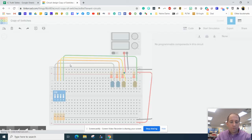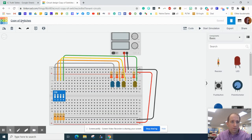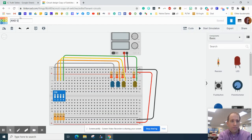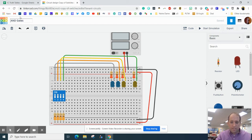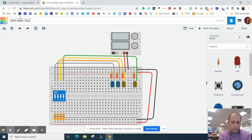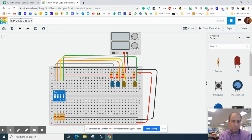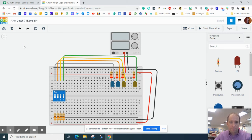We're simply going to go up top here and change this to AND gates. We can call this 74LS08 and then just throw your initials on the back of that.